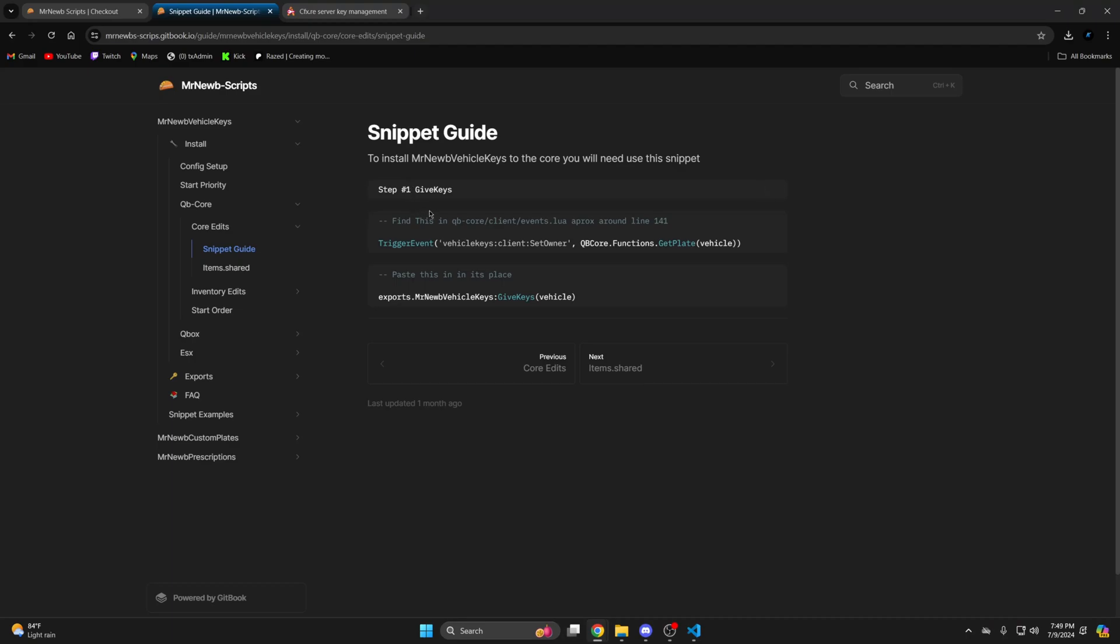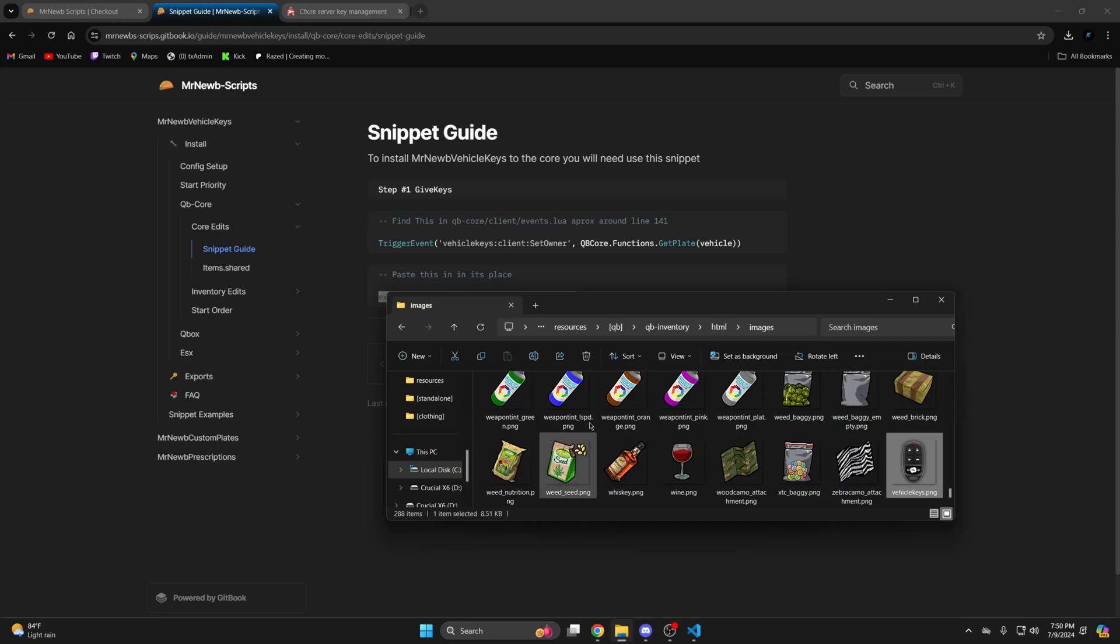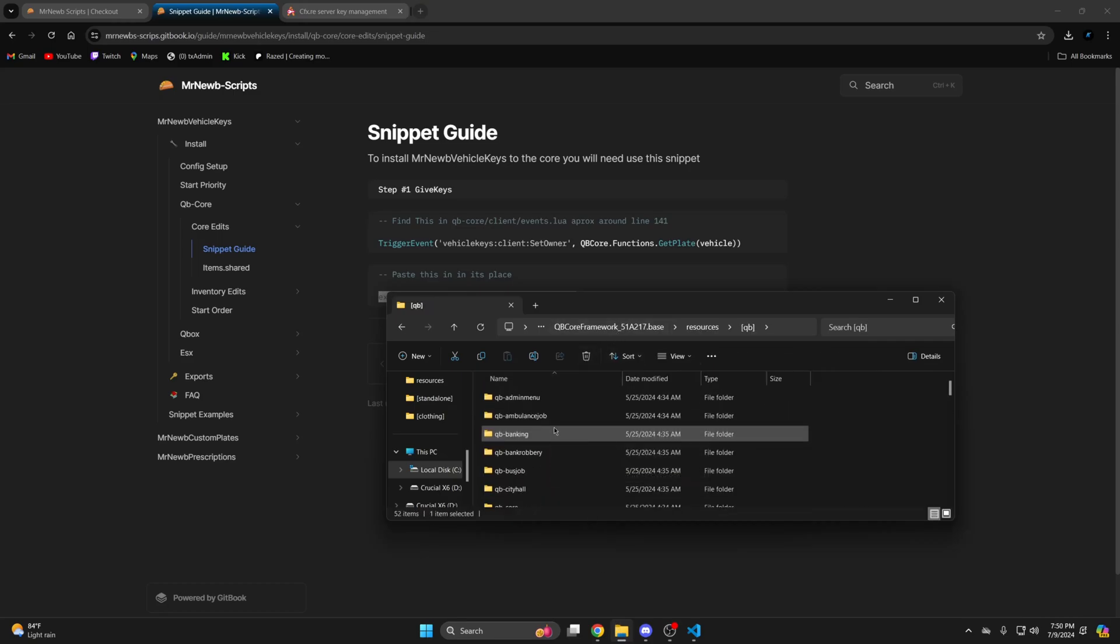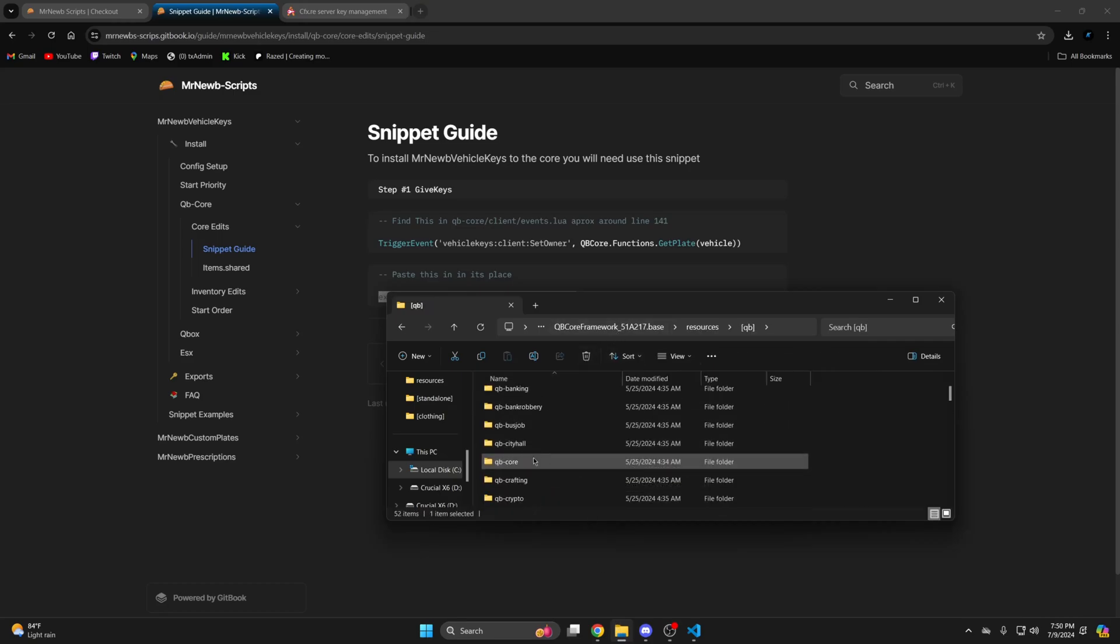So I'll start with the snippet guide first. You need to find this line in QB core client events.lua around line 141. So I'll copy this. Then go back to your resources and into the QB folder. Find QB core.